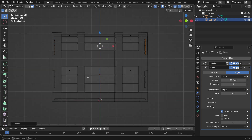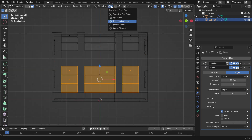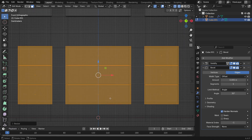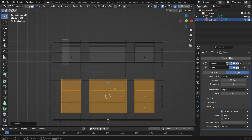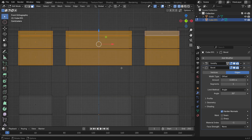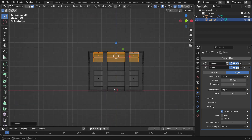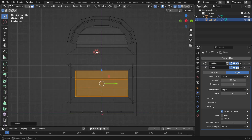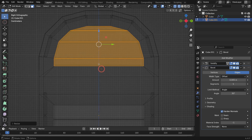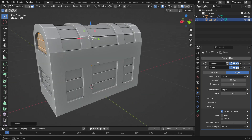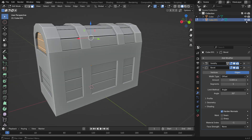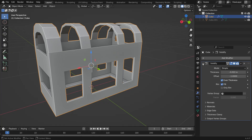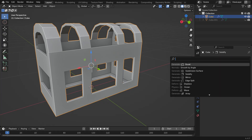Next, select the bottom side faces, switch the Transform pivot point back to Median point, then press S, then Z to scale them upward slightly. Now isolate just the frame in the viewport for easier editing. With the frame selected, add a bevel modifier to smooth out the edges. Set the bevel amount to a small value.